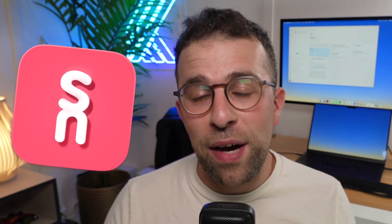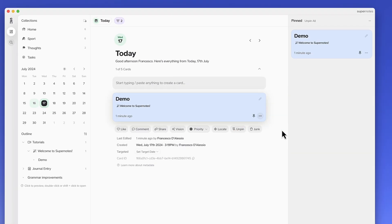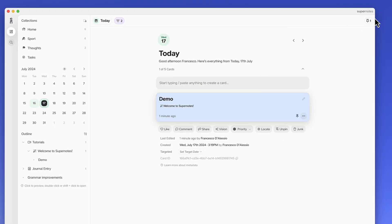Today we'll be reviewing an app called Supernotes. It's a note-taking application that is popular with students, but also with those who want a combination between PKM apps — personal knowledge management — and traditional note-taking apps. We're going to give you the features, pros, cons, and insights of this application to see whether it's right for you.